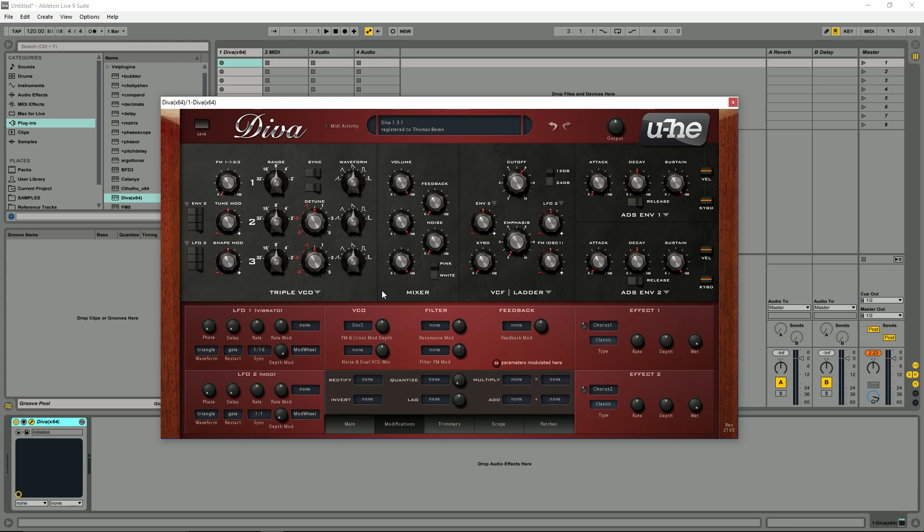Just to give you a brief overview of the synth before we get started and look at the interface. As I said, Diva is a virtual analog synth.